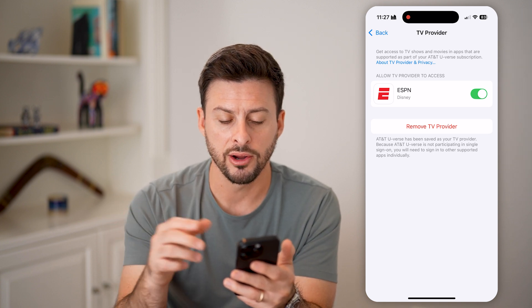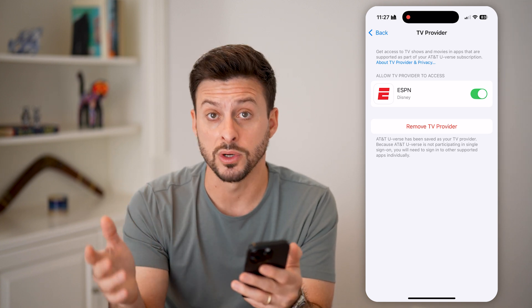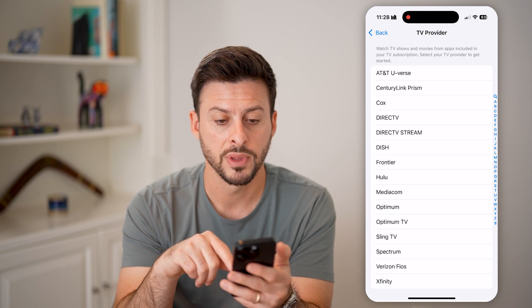Now on here, if I want to change that, or I just want to remove it, I can hit the red remove button.